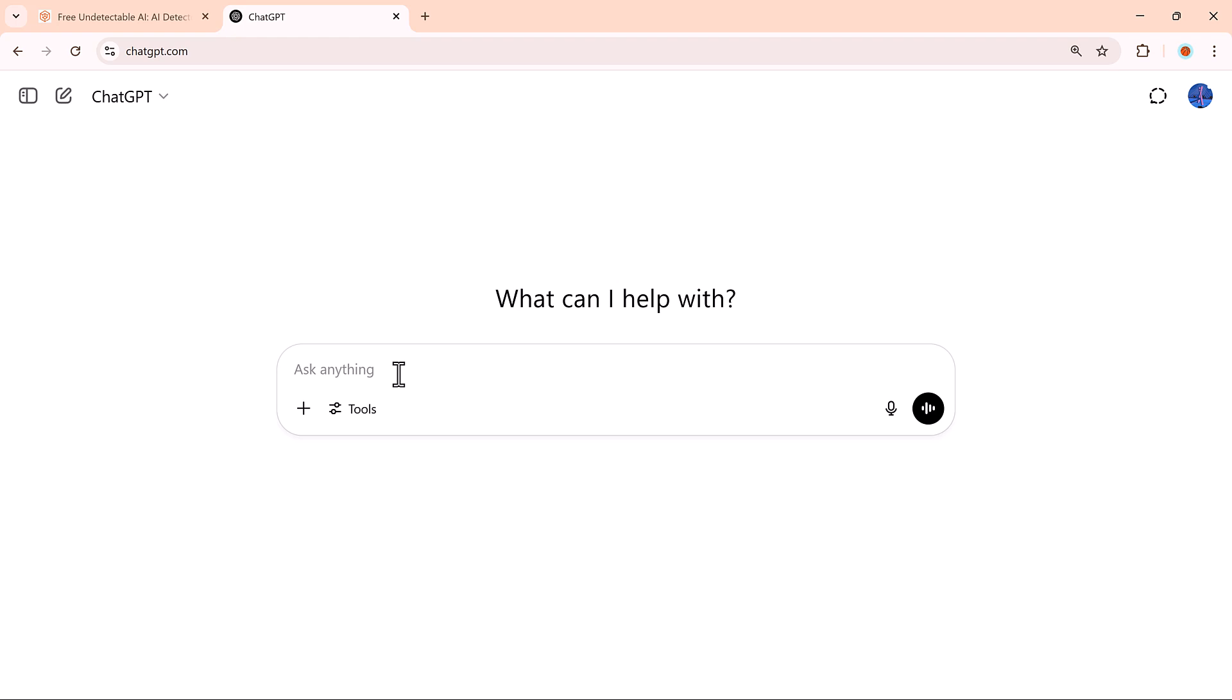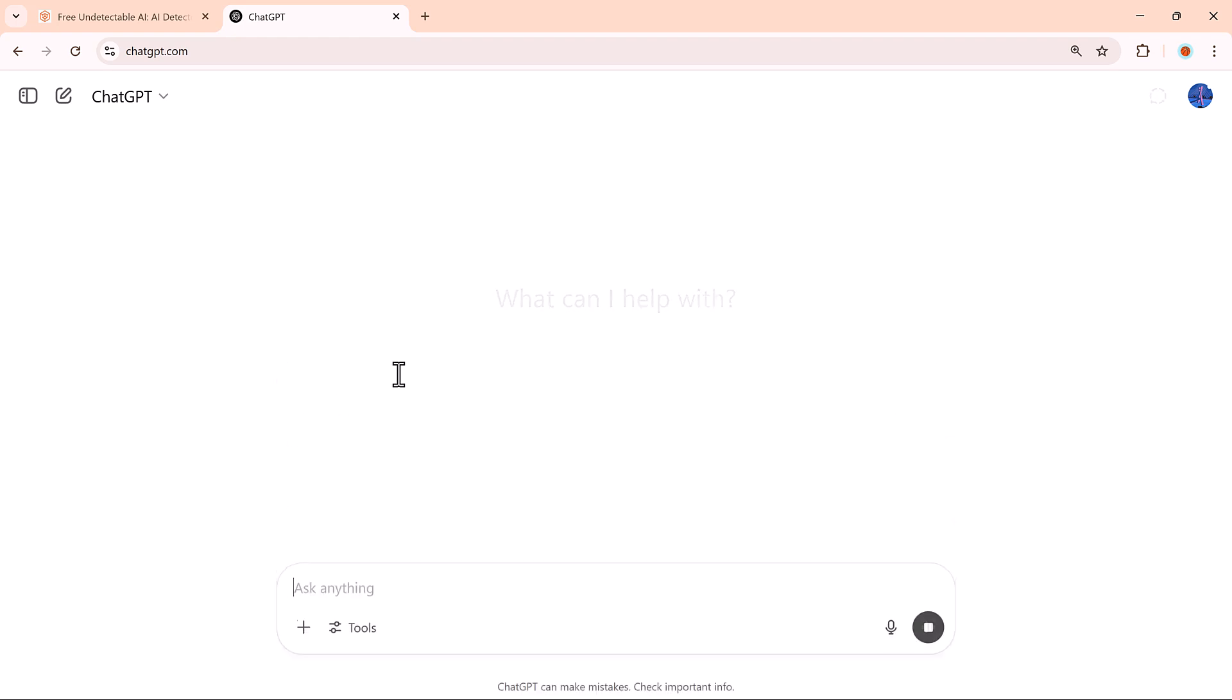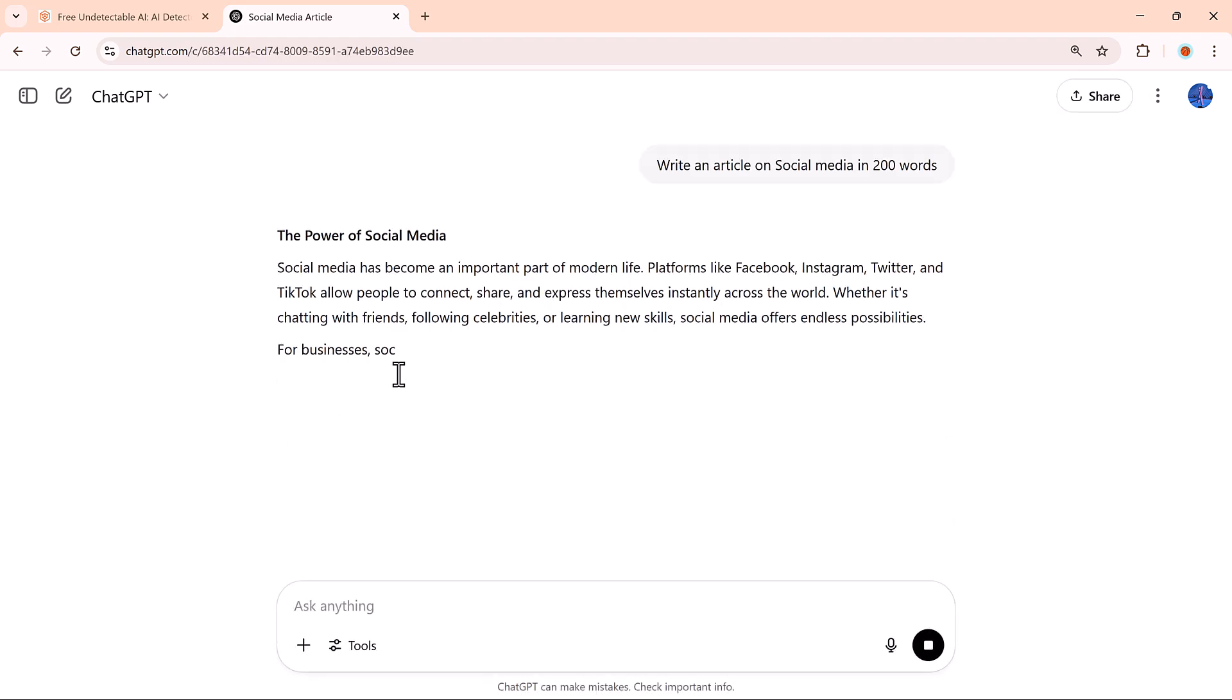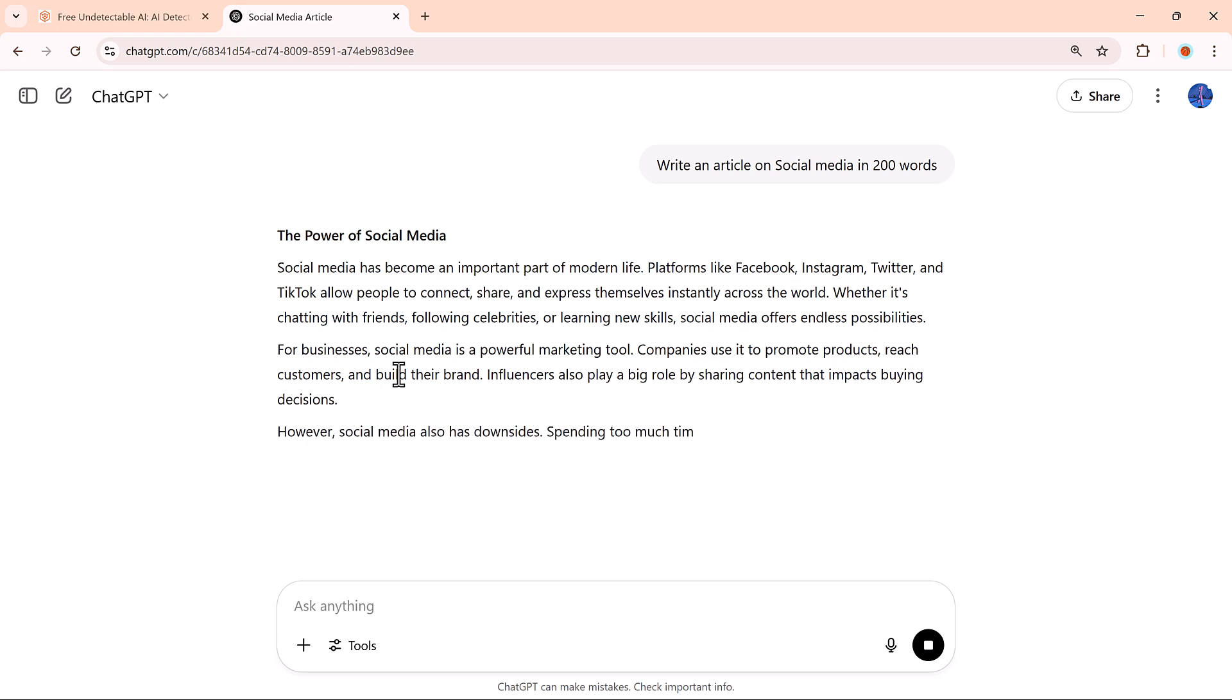Bloggers: You can confidently publish AI-written blog posts without worrying about detection systems flagging your work as AI-generated.